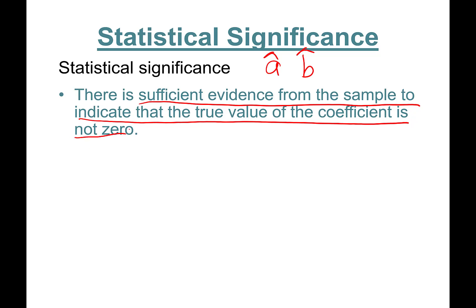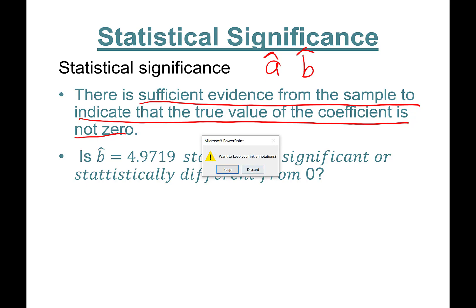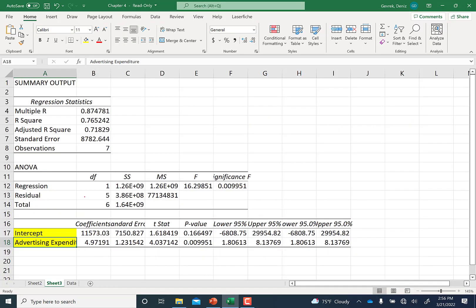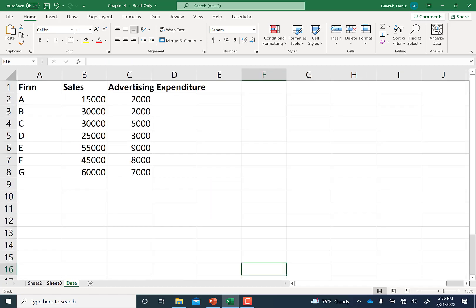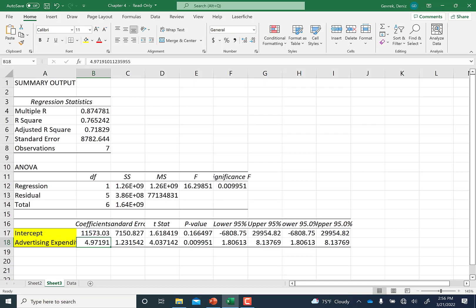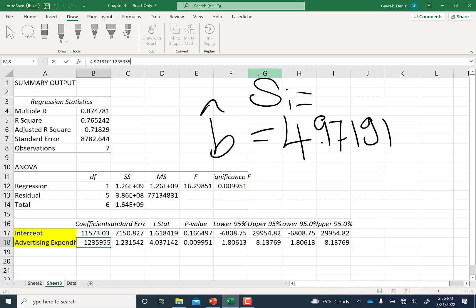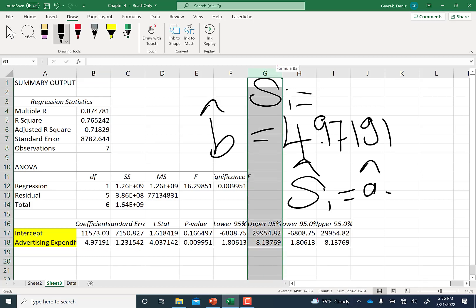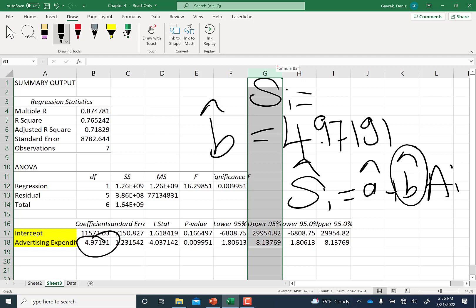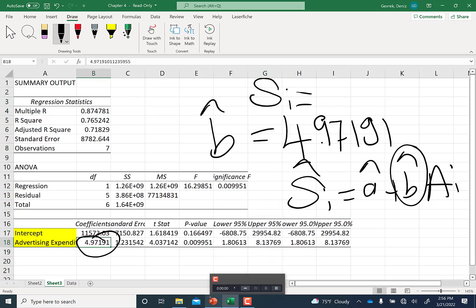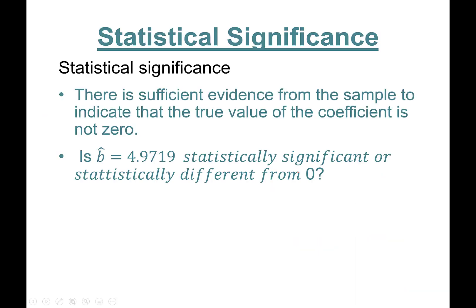In the example we studied in Part 3, we ran this regression and found that the coefficient estimate beta-hat was equal to 4.97191. So sales-hat equals a-hat plus b-hat times advertisement spending. Is this b-hat of 4.97 statistically really a positive number? Is it statistically different from zero?